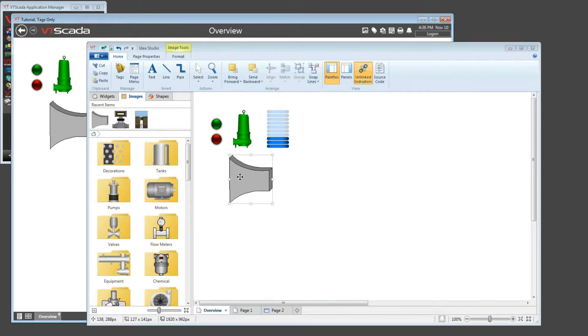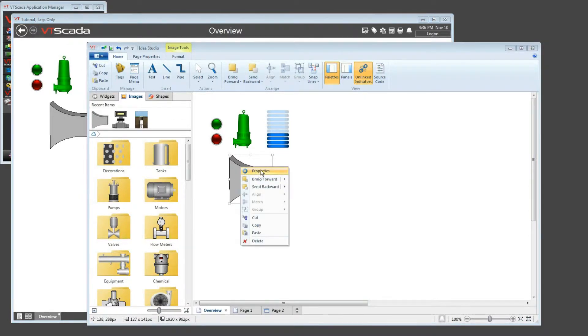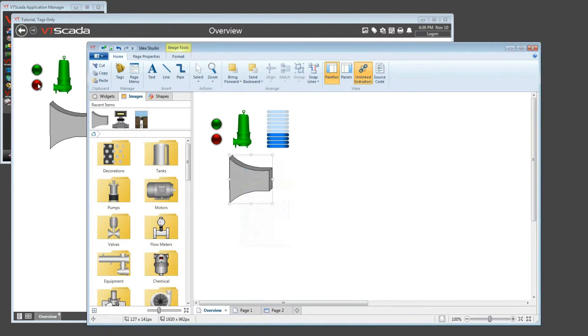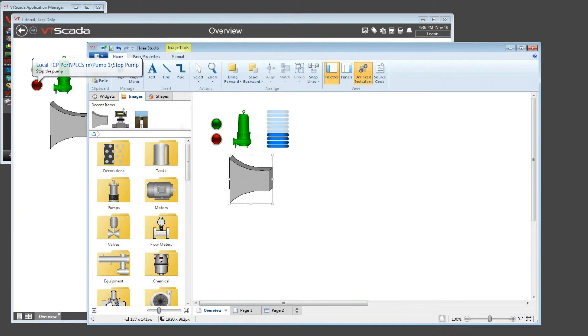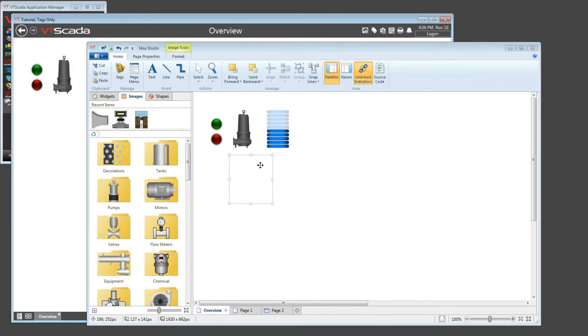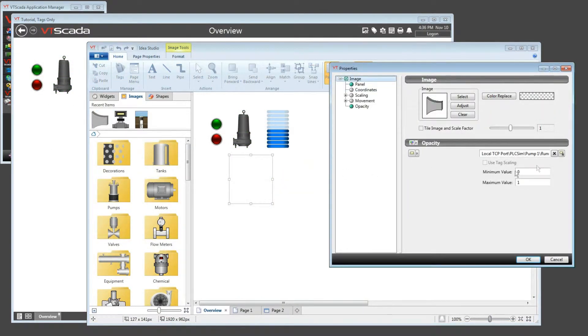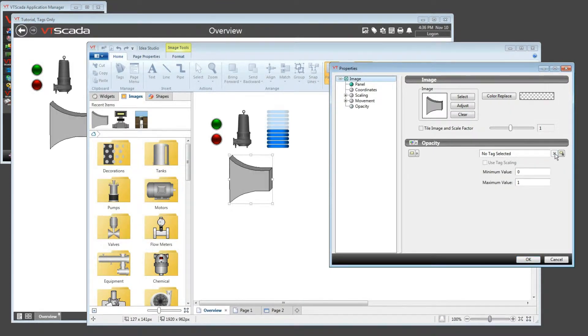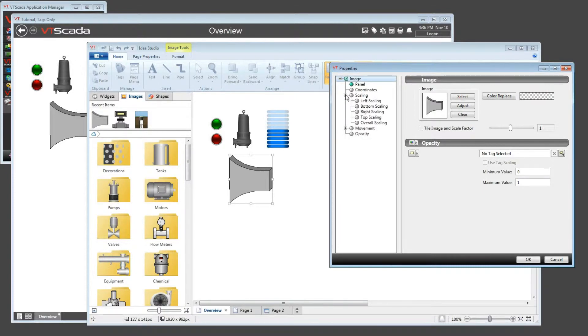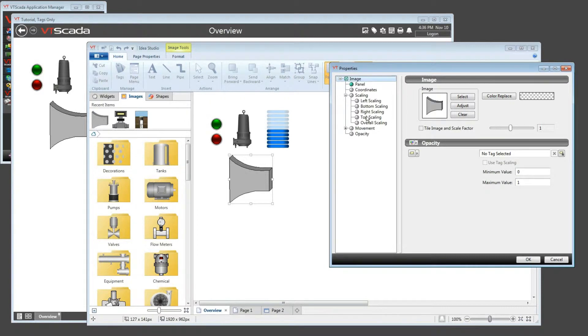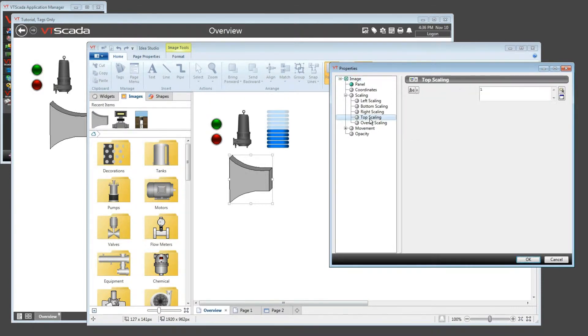So let's take another look inside of this image. The tank level is currently going up. Let's pause that for a moment while I reconfigure. Reopening the properties, I'll take away the opacity property so that it's always going to be visible, and now I'm going to open the scaling. I can adjust any of the four sides, or I can adjust the overall scaling.